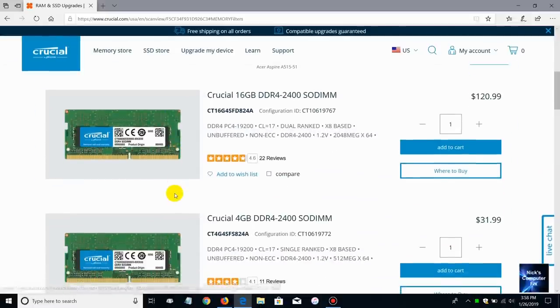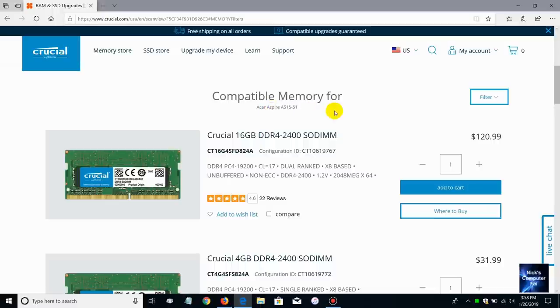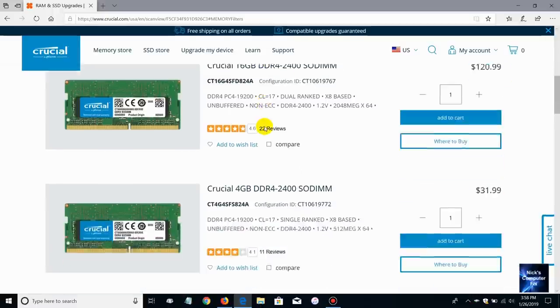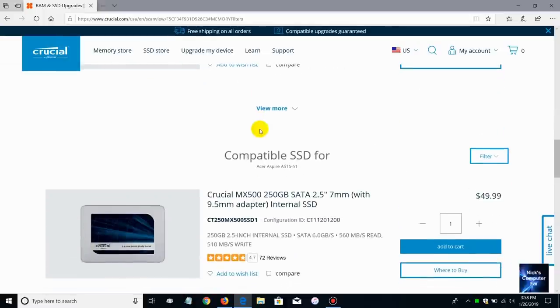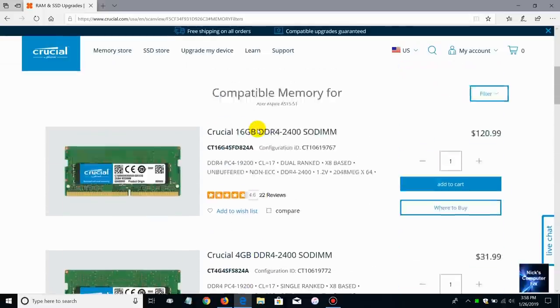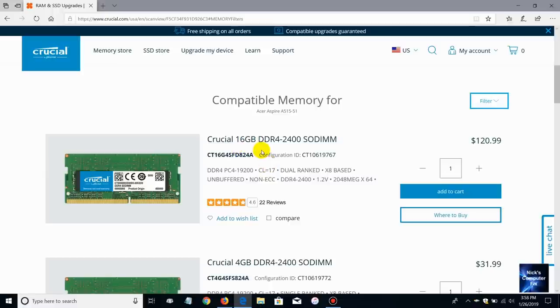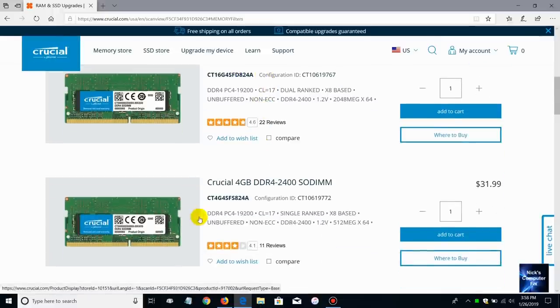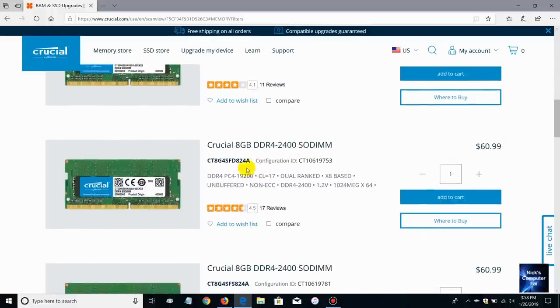Let me go ahead and move down a little bit here and as you can see compatible memory for this laptop computer gives me several options that I can choose from. The first one is if I wanted to upgrade it to 16 gigabytes or add another four gigabytes or do I want add eight gigabytes or another eight gigabytes.